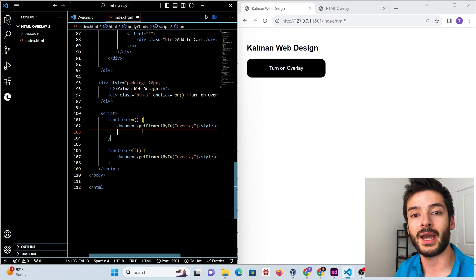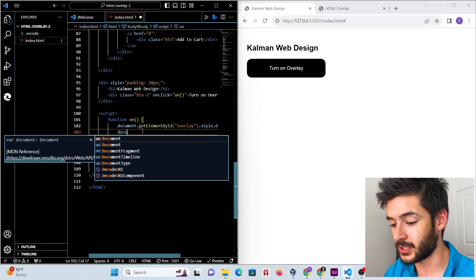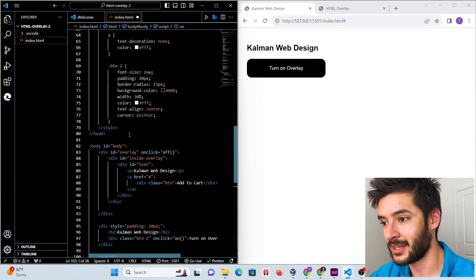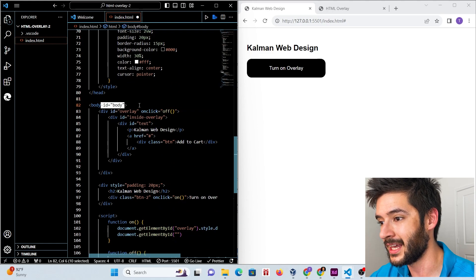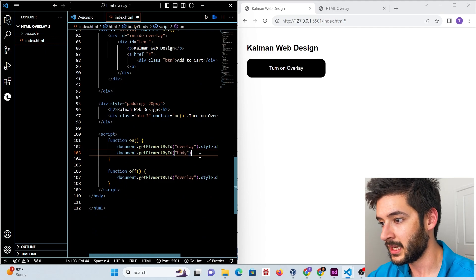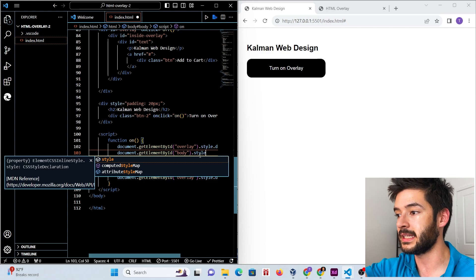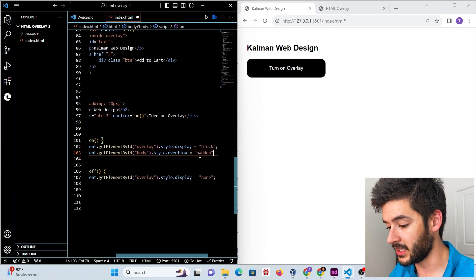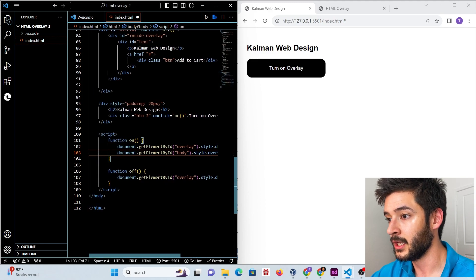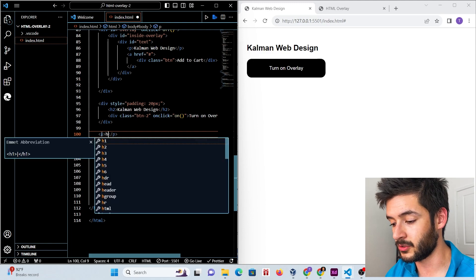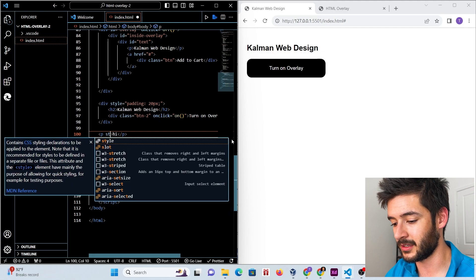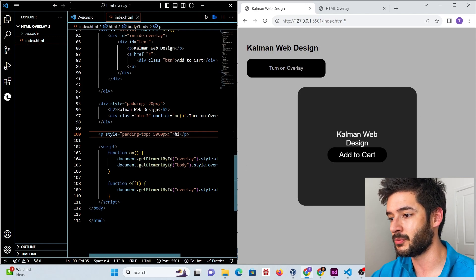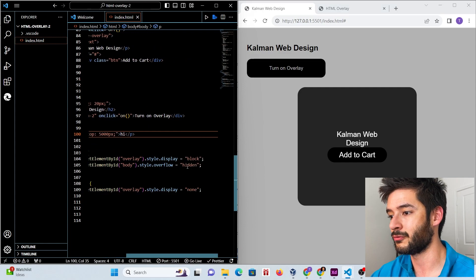We also want to prevent the page from scrolling when the overlay is open. In the 'on' function, we add document.getElementById('body').style.overflow = 'hidden'. This uses the body ID we added at the very beginning of the video. After saving and refreshing — with a test paragraph at the bottom to demonstrate — you can scroll normally, but clicking the button disables scrolling.